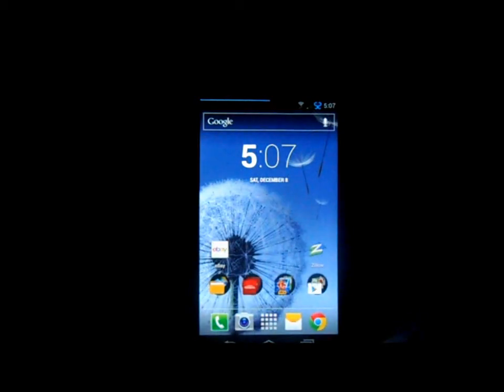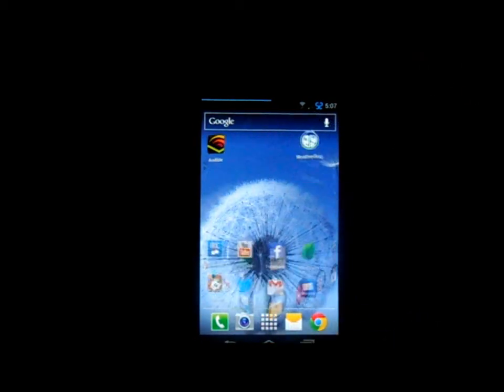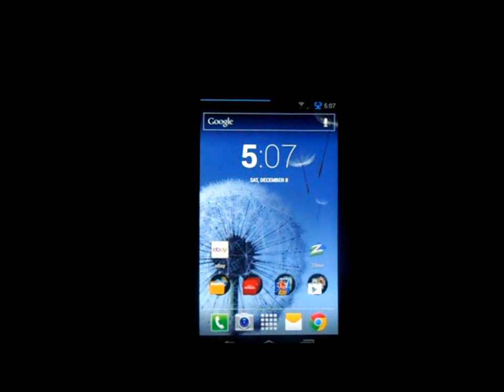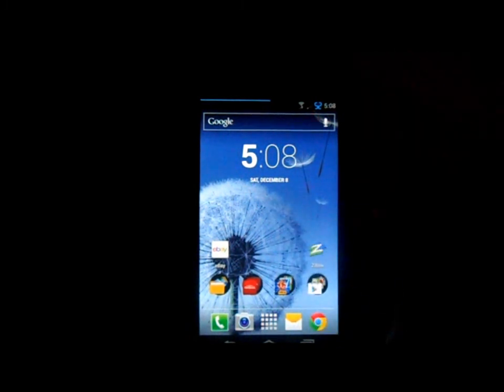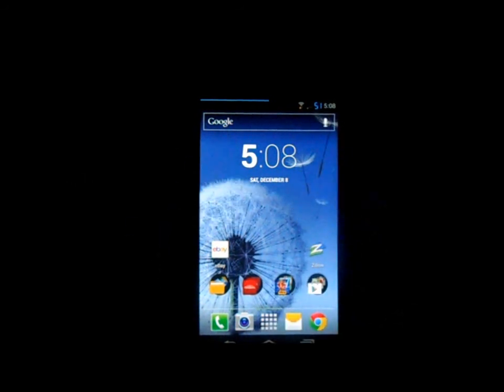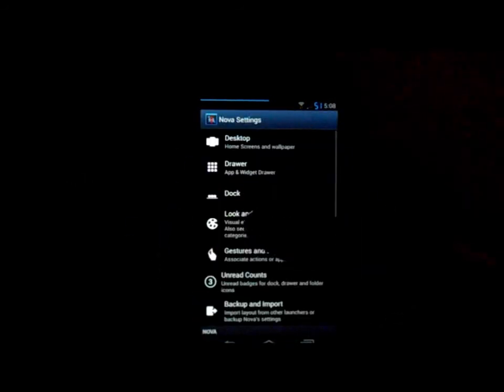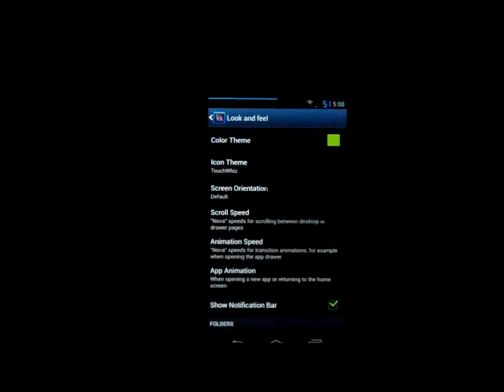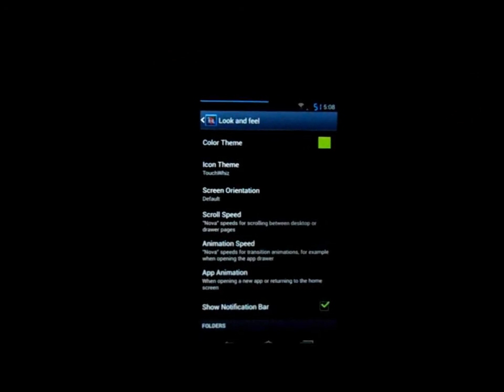Now we're running TouchWiz. That's basically how you do it. In launcher specifically you can get into your launcher settings and you can change your theming color or you can change your icon pack, which you can also download from Google Play.